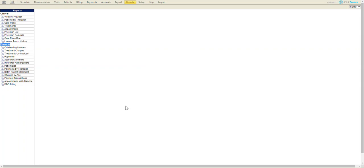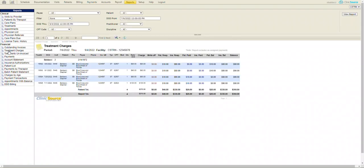Now, to generate a report, simply select the report off to the left, choose treatment charges, and at the very top, you'll have the ability of defining your date range.